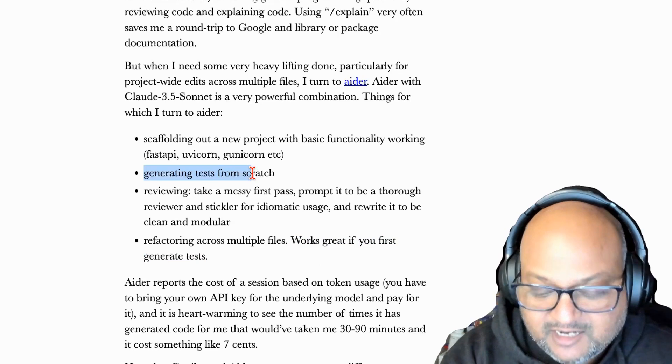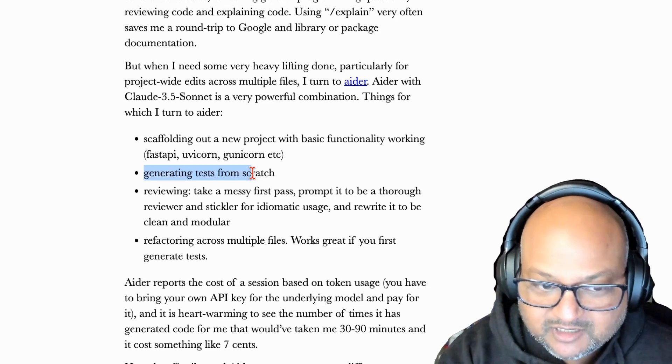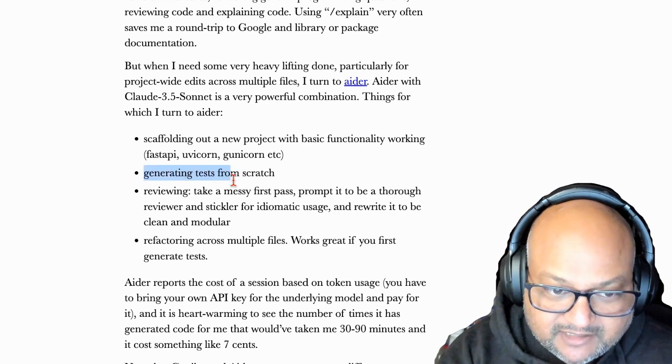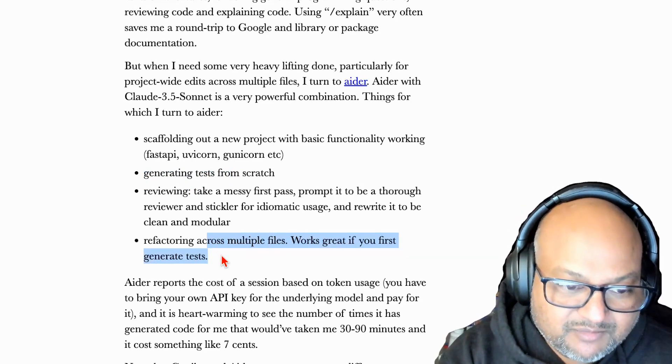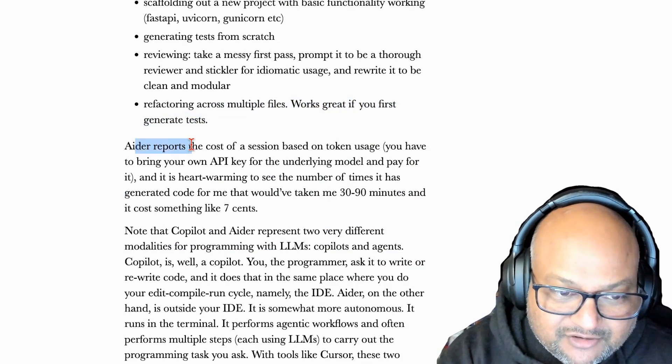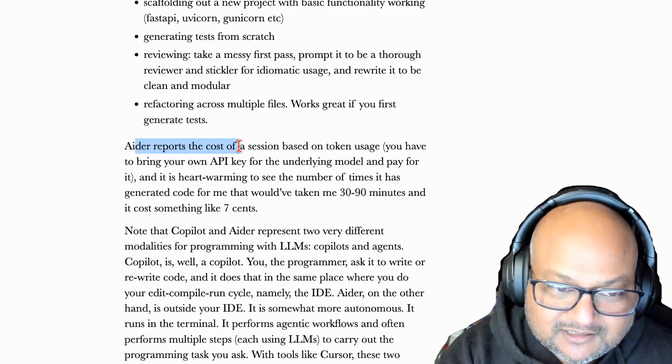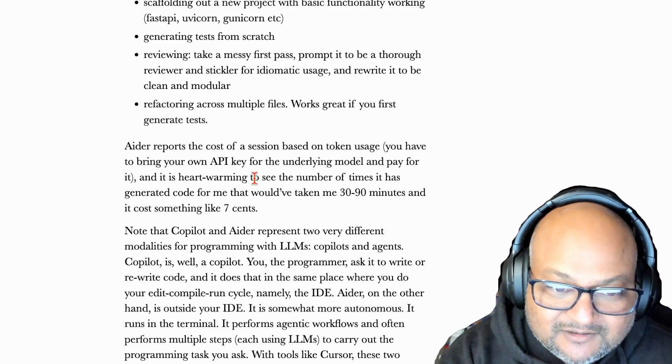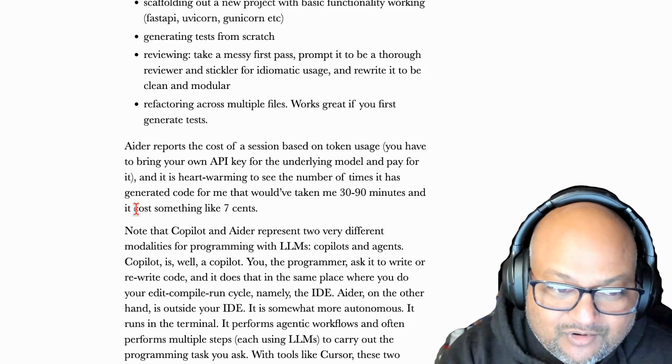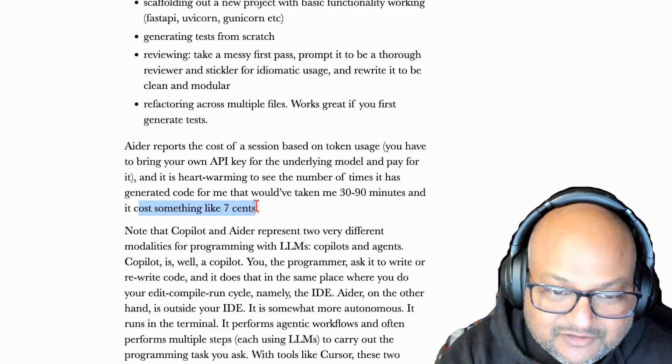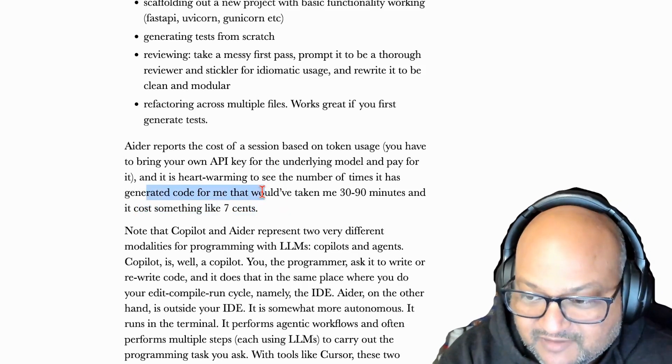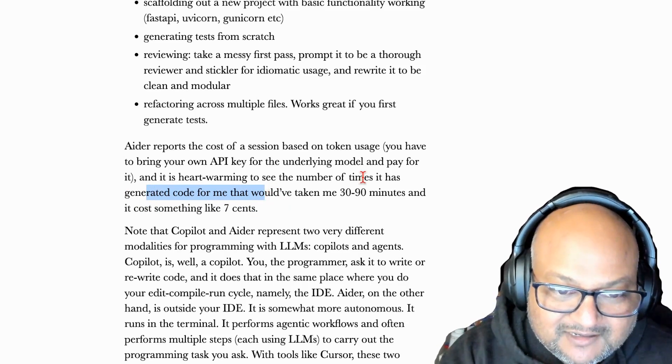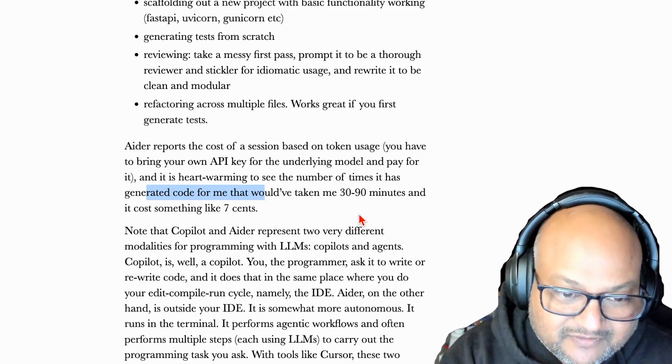So it's a good way to get a quick first draft of a code base working. And then ping pong between generating tests and refactoring and then making that code base robust and extensible. The funny thing is Ader tells you how much your session cost. And it's kind of funny to see when it reports a cost that is tiny something like a few cents after it has generated hundreds of lines of code for me. Something that would have taken me anywhere between half an hour to a couple of hours.